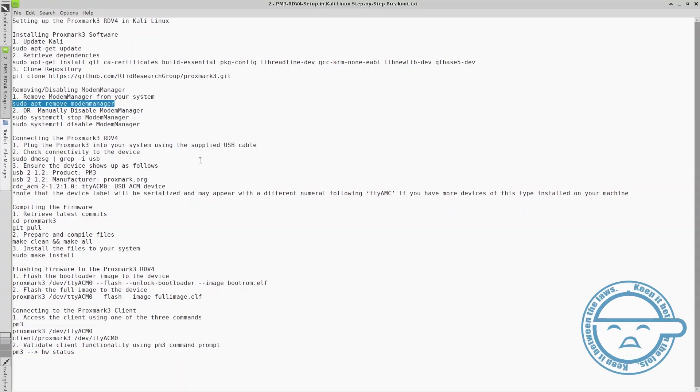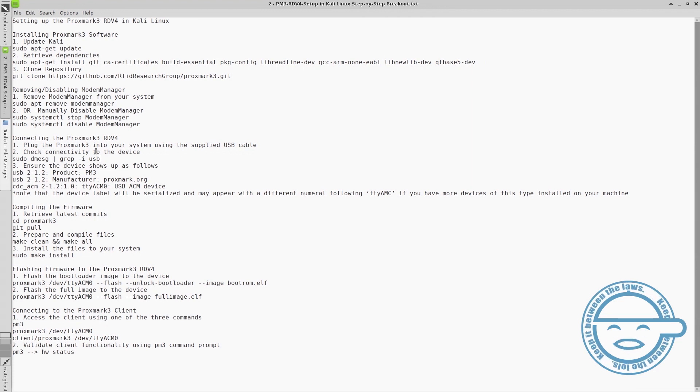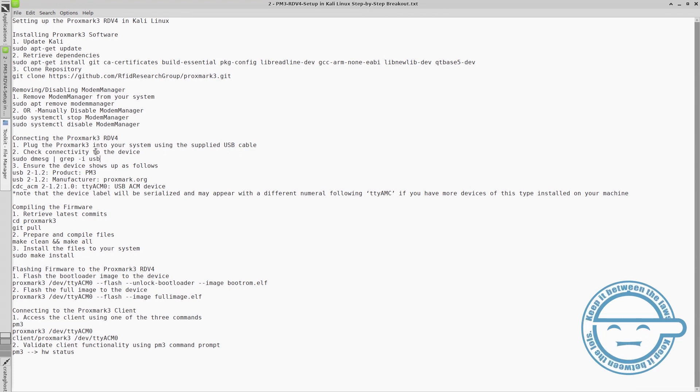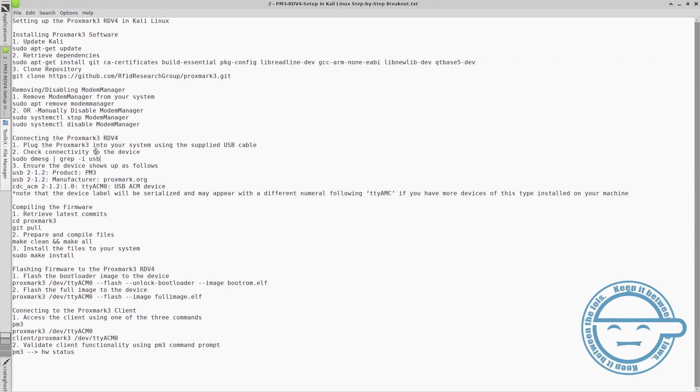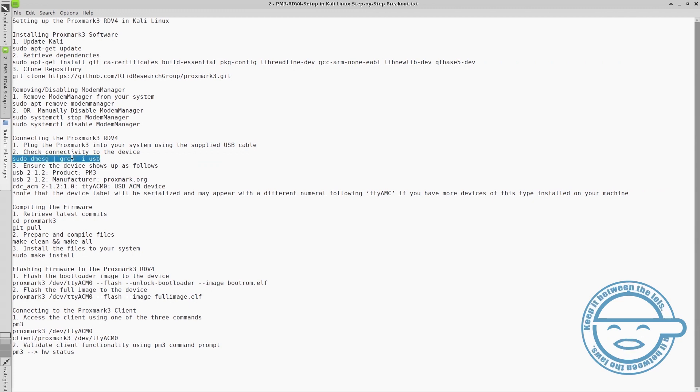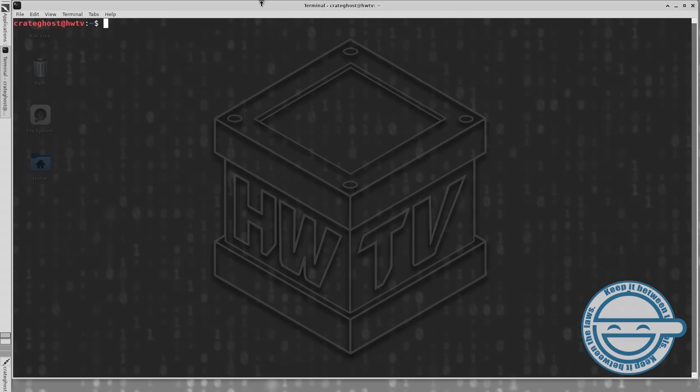Once modem manager is successfully removed or disabled, plug your Proxmark3 into your system using the provided USB cable. The blue LEDs should light up to indicate power as well as one or more of the red LEDs depending on the version of firmware you are currently running on the device.